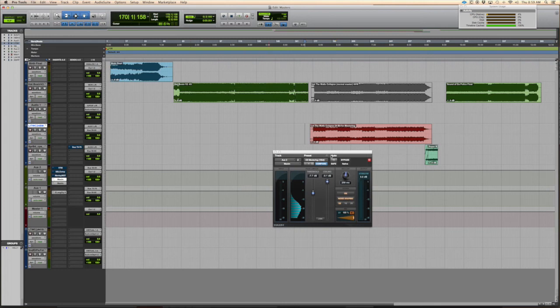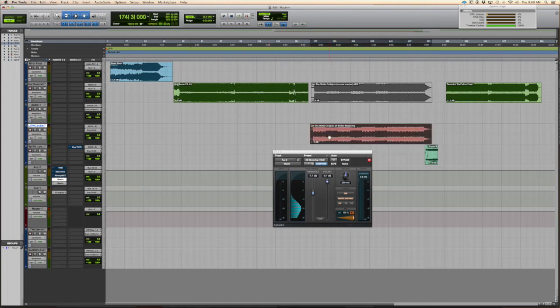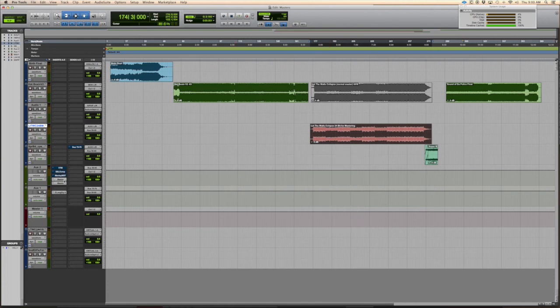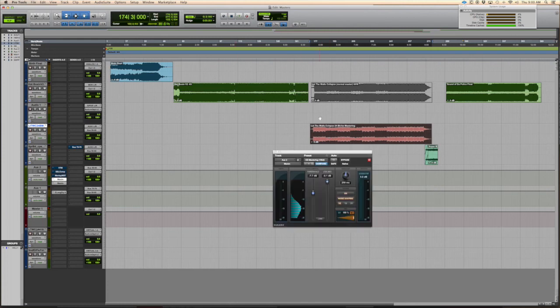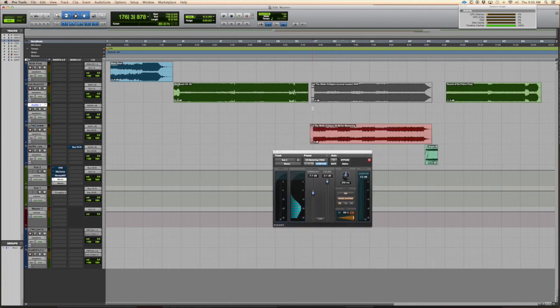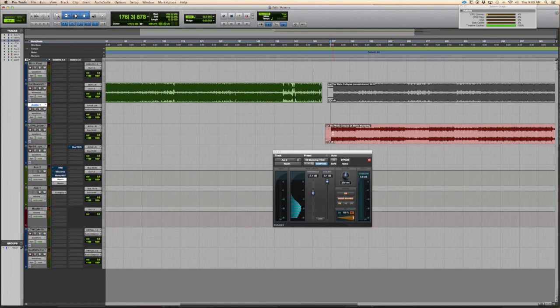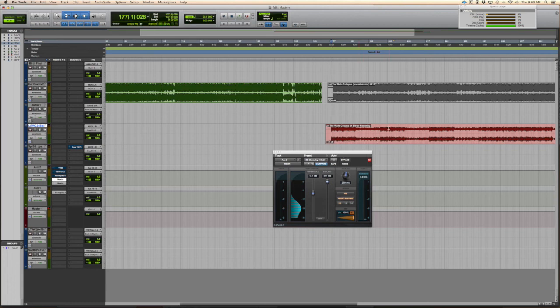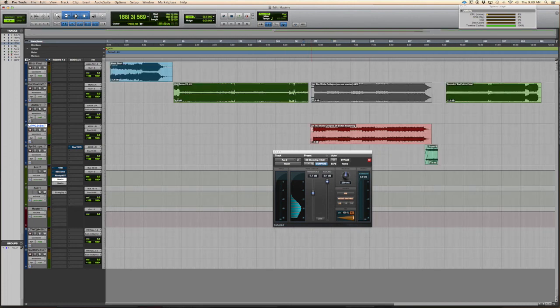One thing to note though: if you are going to use this thing, make sure your original levels aren't super loud because it's not going to do much for you—it's going to start attenuating right away. So just make sure that your levels aren't distorting or in the red already before you try to use one of these things, because it's not going to do what it's supposed to do.